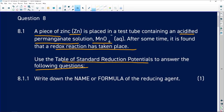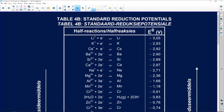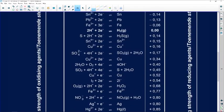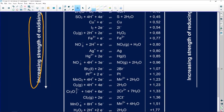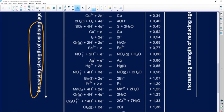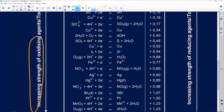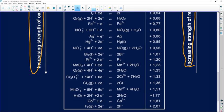This is what we call the table of standard reduction potential. I am using Table 4B — we have 4B and 4A, and you can use either. On this table, there is an arrow going down indicating increasing oxidizing agent strength, and an arrow going up indicating increasing reducing agent strength.